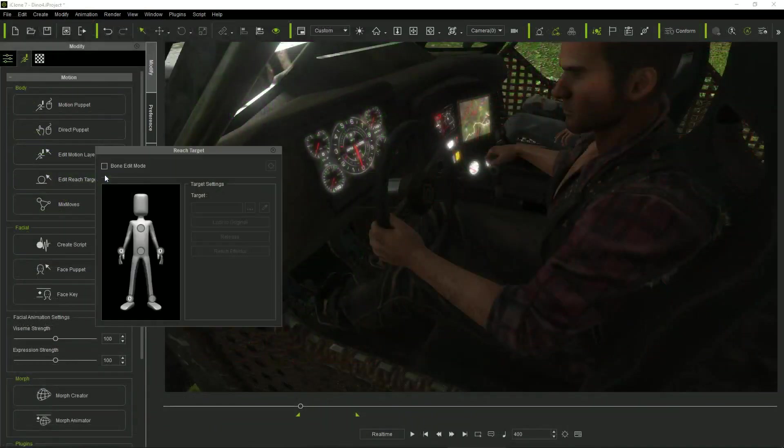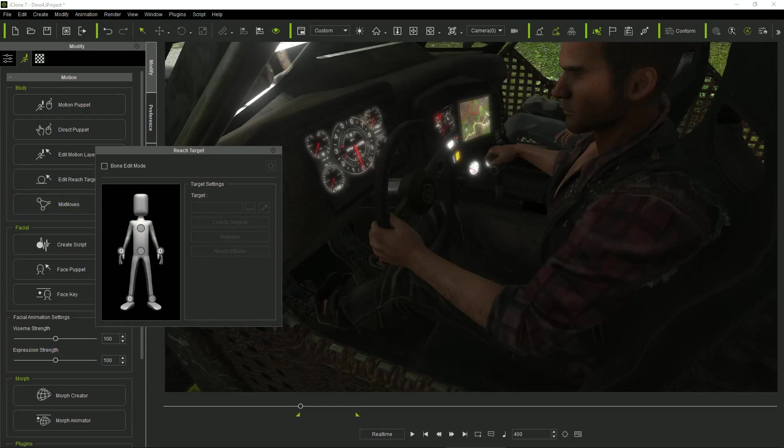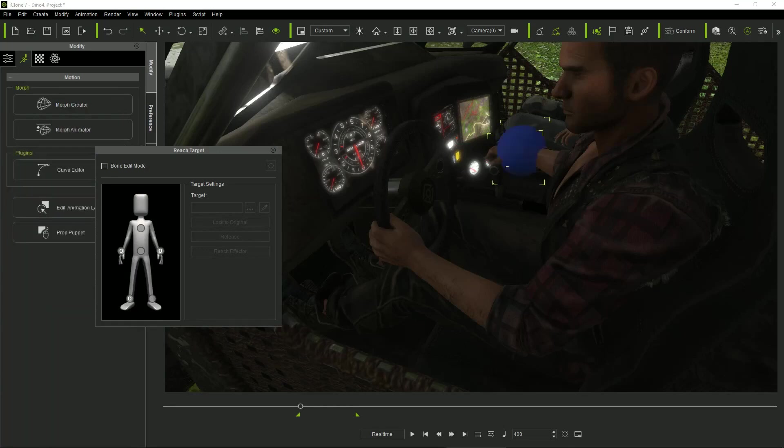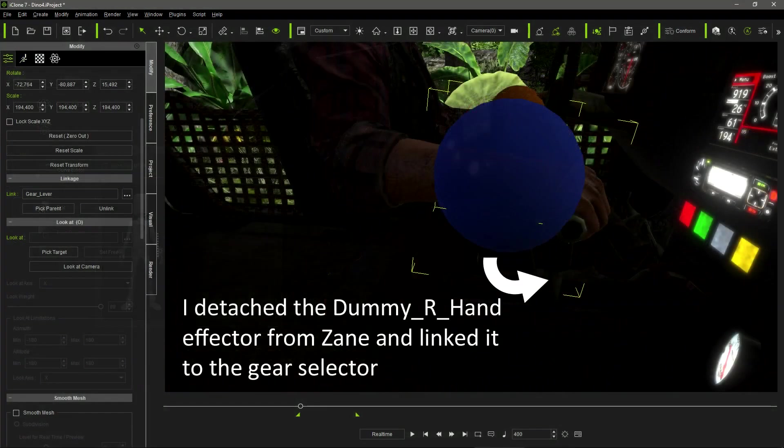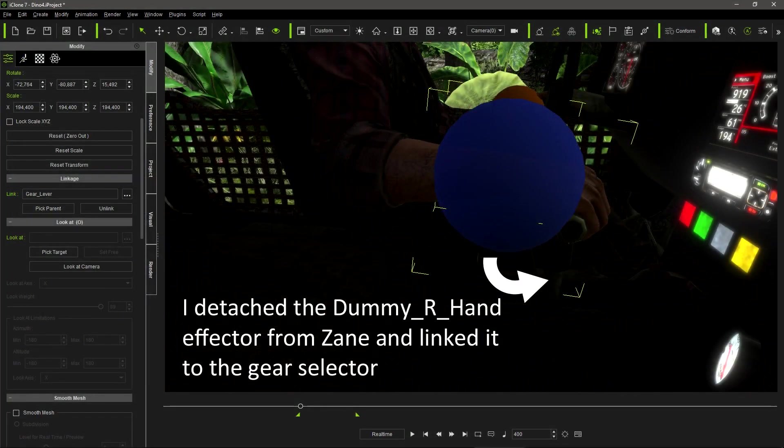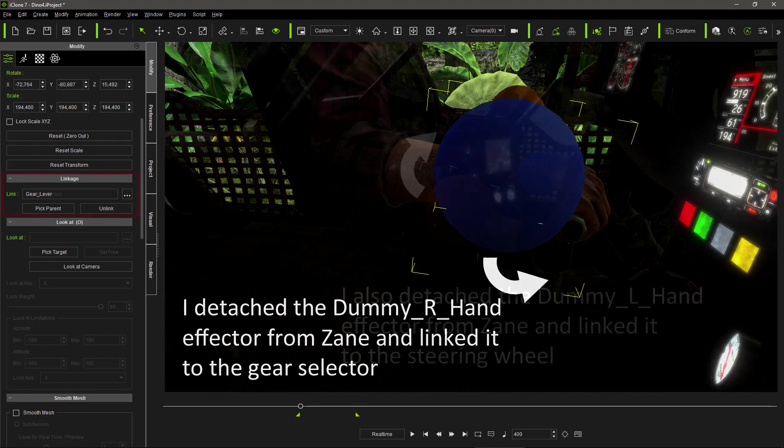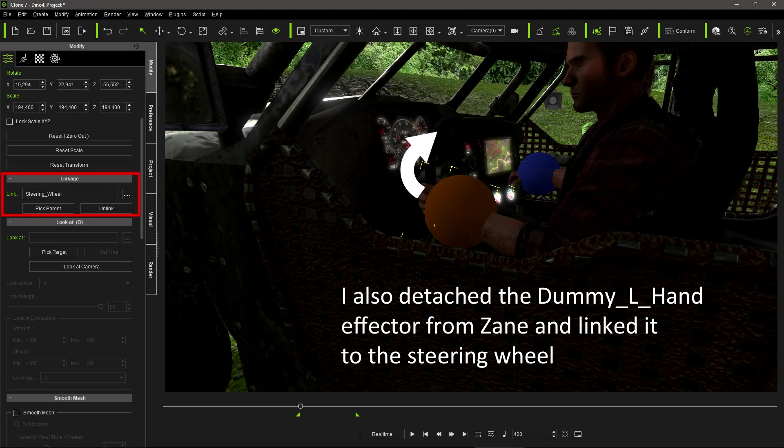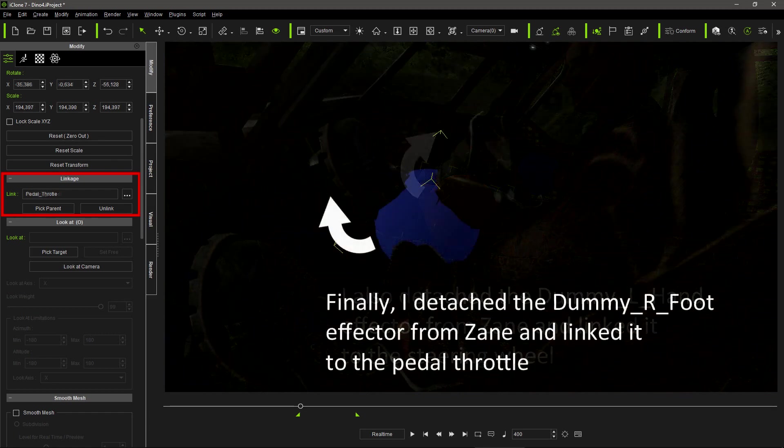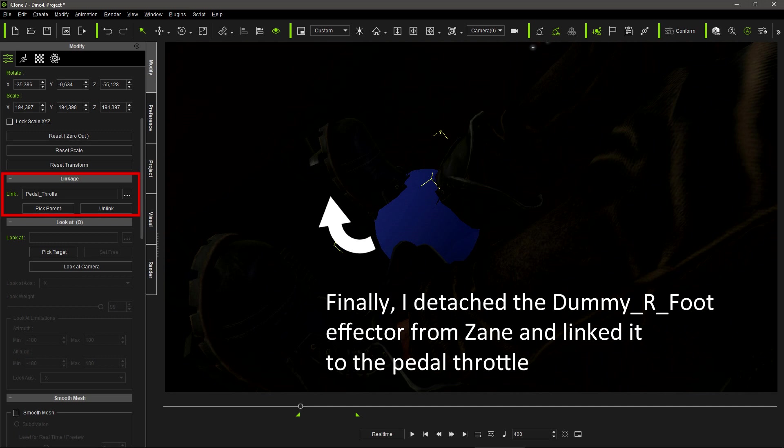In the third scene, I used the Reach Effectors trick again. After parenting and linking both characters to the car, I activated the Reach Effectors in Shane's hands and in his right foot. Then, I detached Shane's dummy right-hand effector, linking it to the gear selector. I detached as well the dummy left-hand effector, linking it to the steering wheel. And finally, I did the same with Shane's dummy right-foot effector, linking it to the throttle pedal.